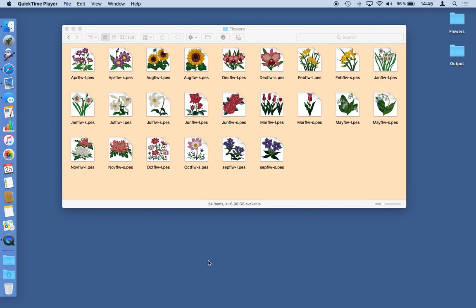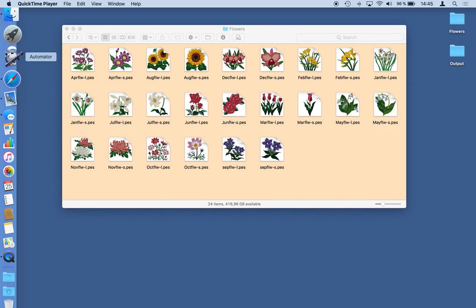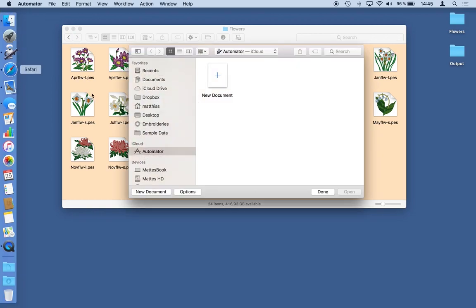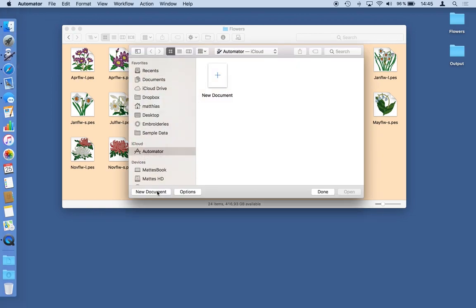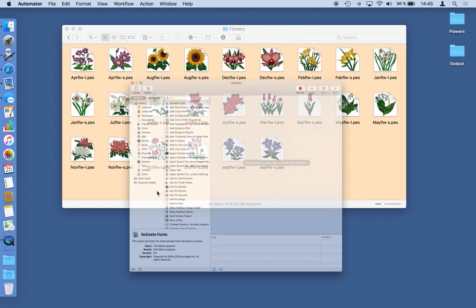Only few people I think really know about it and you can find it in the application folder of your macOS. And for the convenience of this demonstration I already added it to my dock. This little robot here it's Automator. And I start it and create a new document.